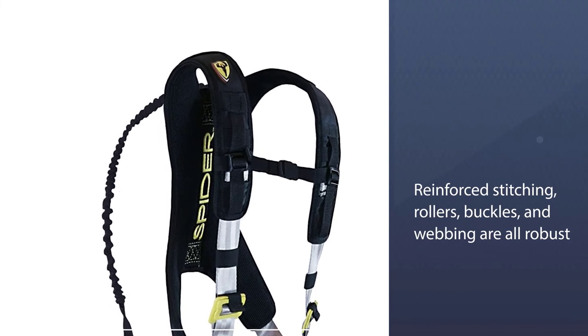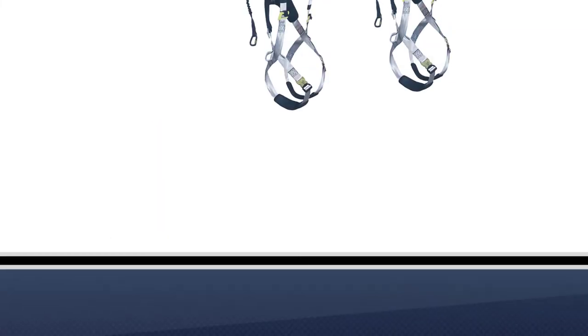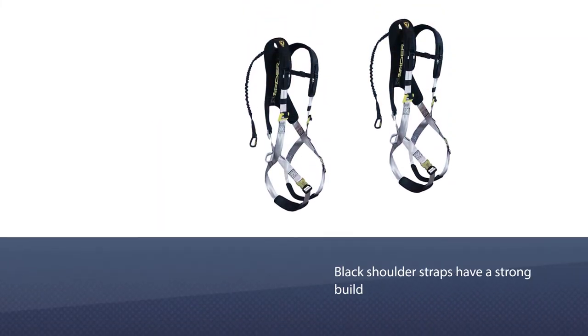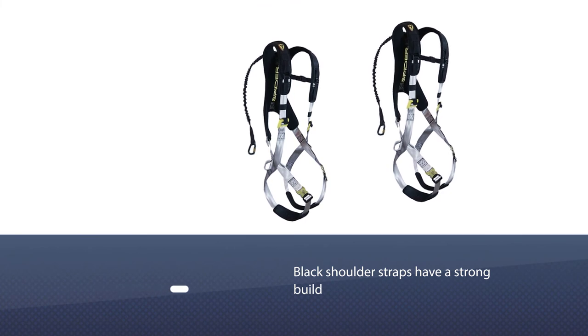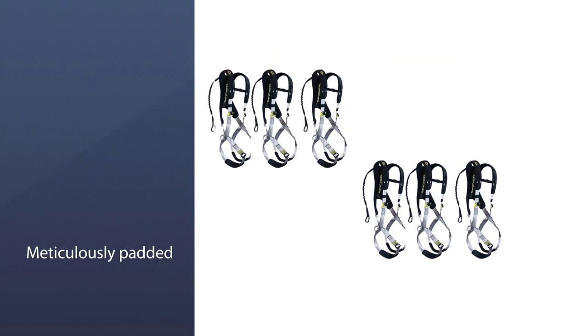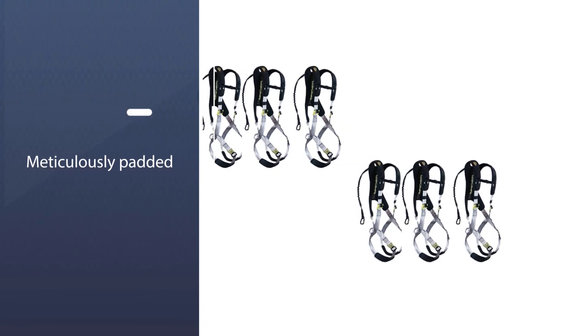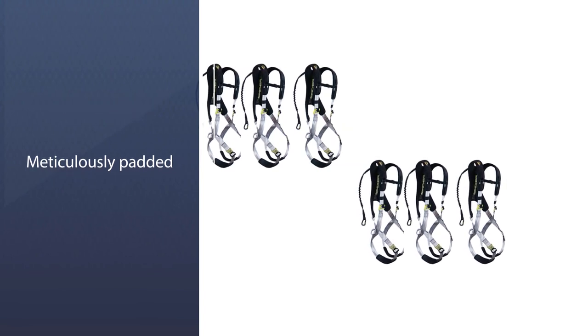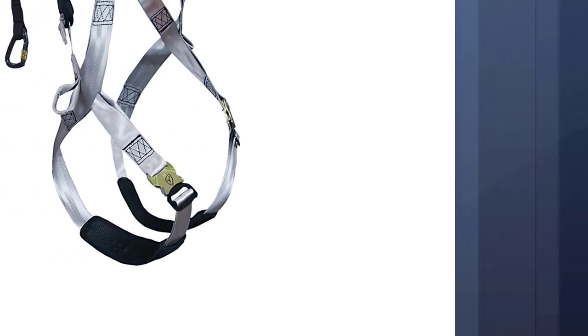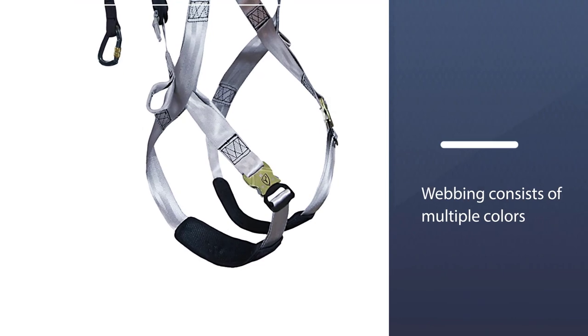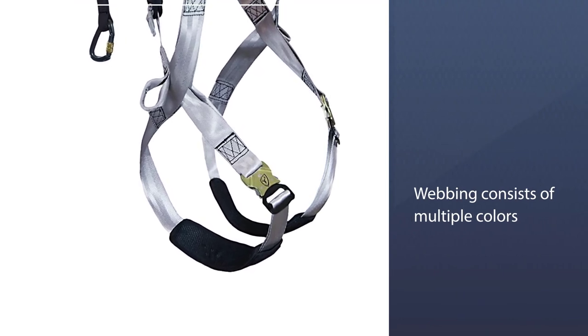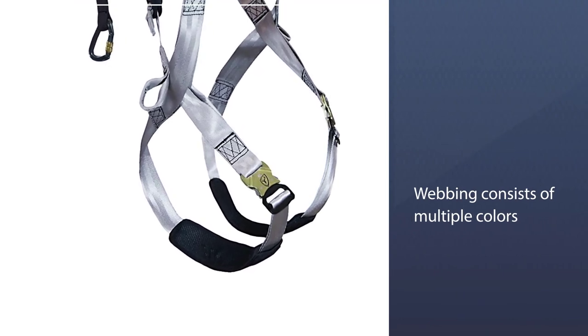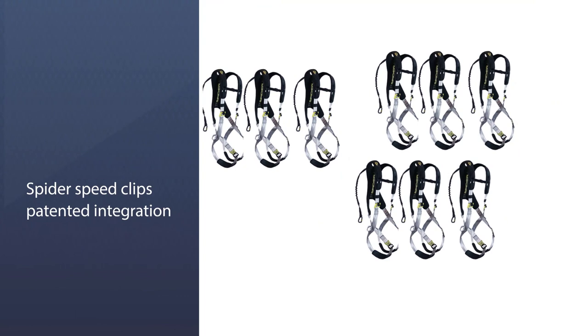The black shoulder straps have a strong build and are meticulously padded. This Tree Spider looks as robust as it really is. The webbing consists of multiple colors, a cool blend of black, bronze, gray, and silver gray.